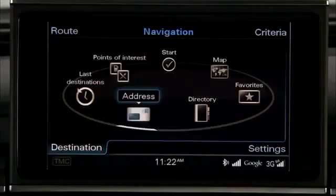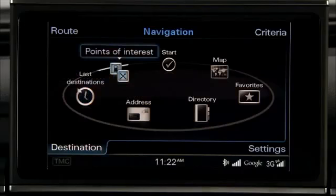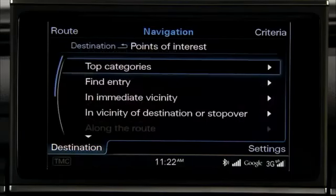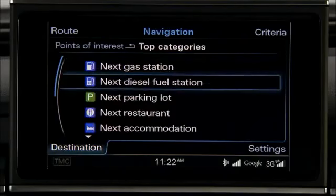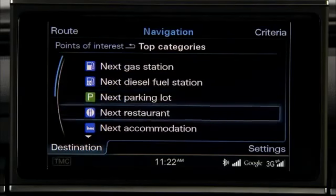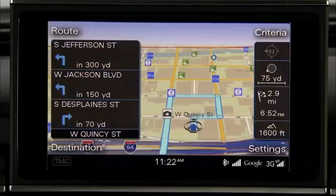The system also enables you to set a destination from the Point of Interest menu. Press the Destination Control button and turn the control knob to Point of Interest. A list of categories for Points of Interest is displayed. Turn the control knob to your Point of Interest and press the knob.